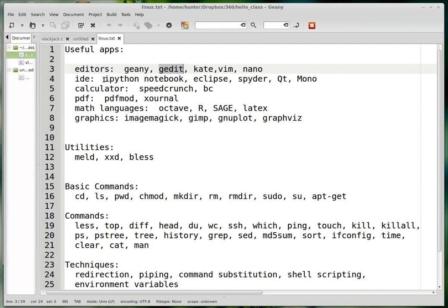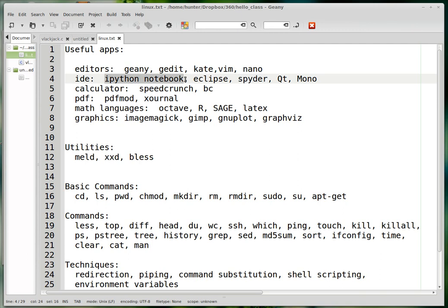IDE means integrated development environment. Eclipse is huge. Qt is huge. Mono is huge. Spyder is a very nice environment for writing standalone Python programs. This is also a very nice environment for doing Python scripting. Those are things that I use a lot.